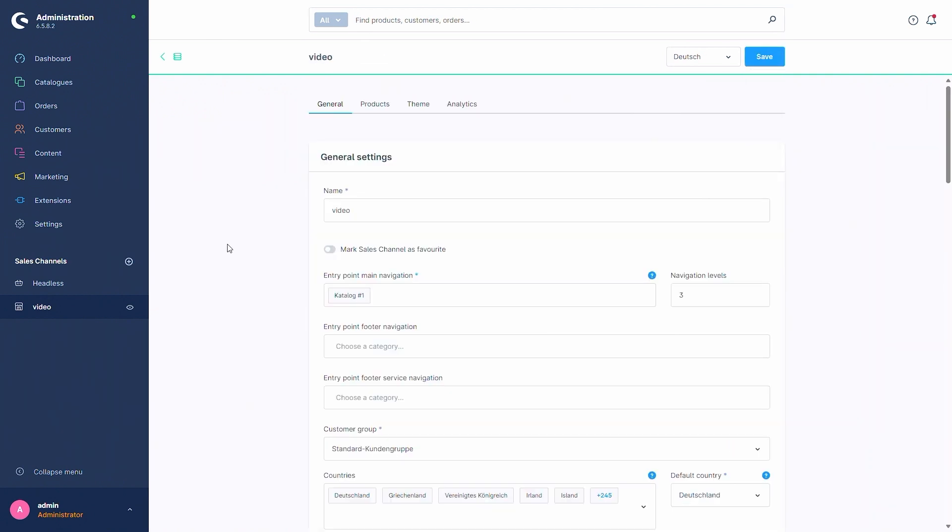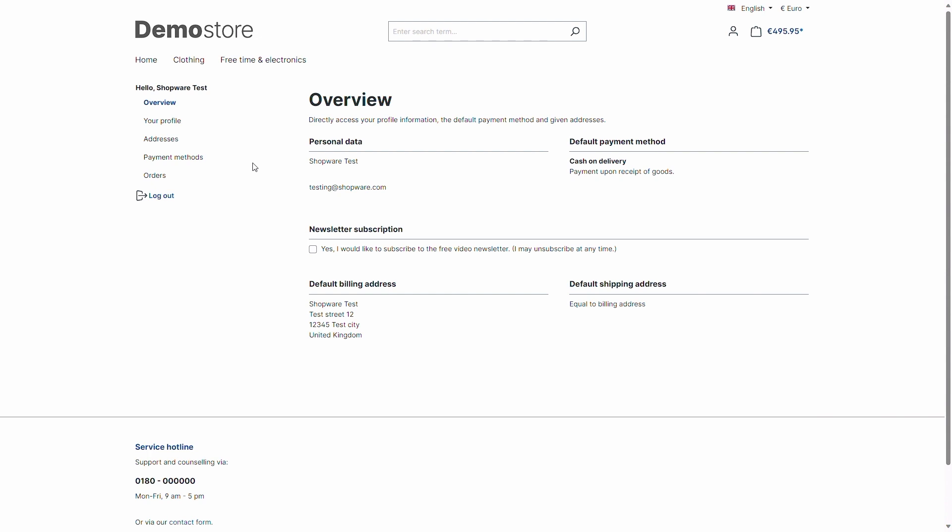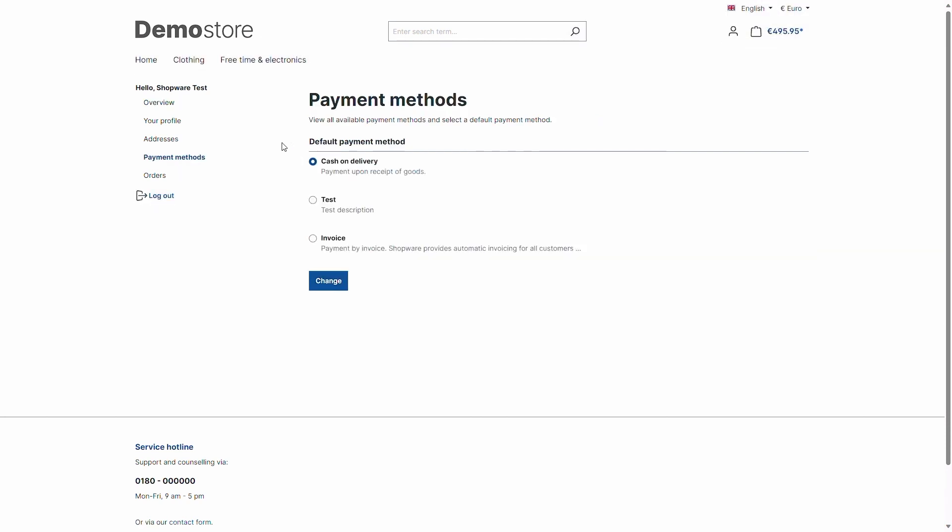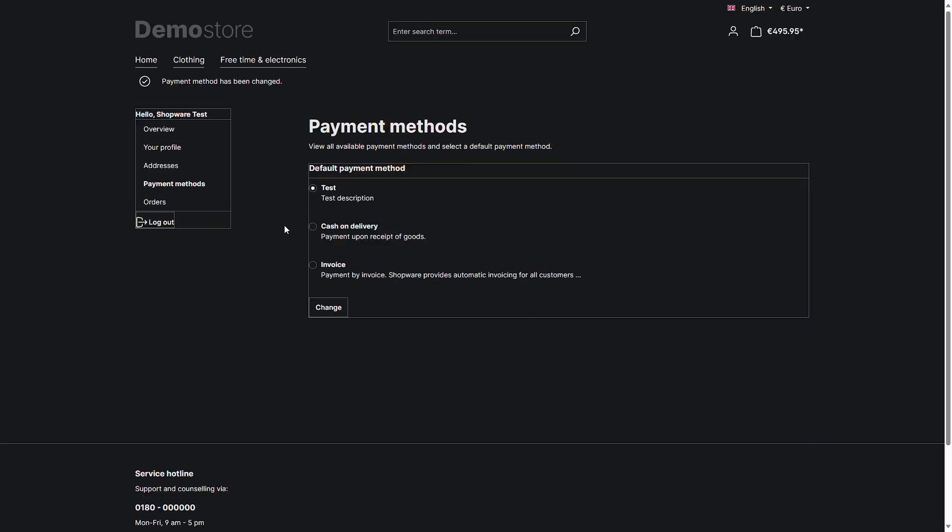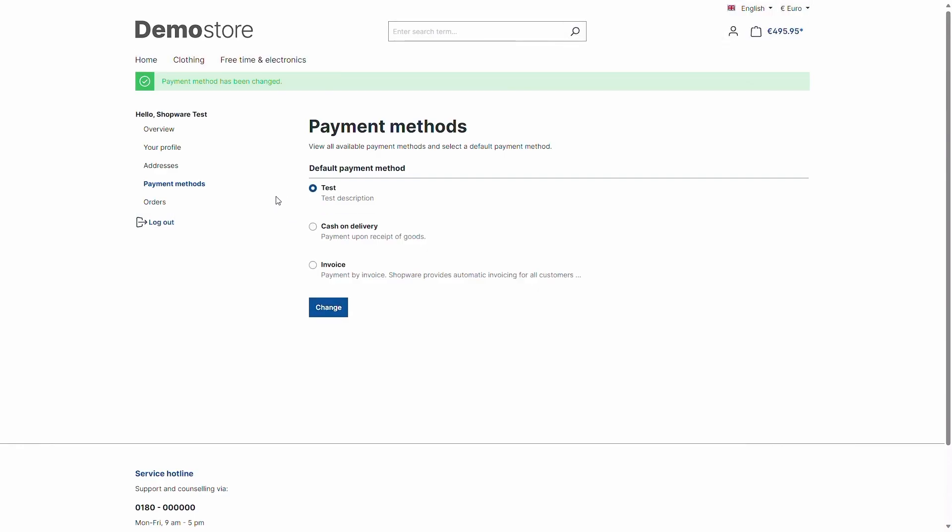And then now let's take a look at the storefront. I am now in the storefront and already logged in as a customer, and the customer can now move to payment methods and here you can already see the new payment method and select this one as a default payment method for example and change this.